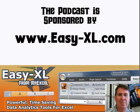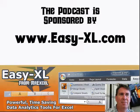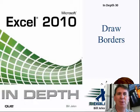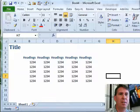The MrExcel Podcast is sponsored by Easy-XL. Excel In-Depth Chapter 30, Draw Borders.